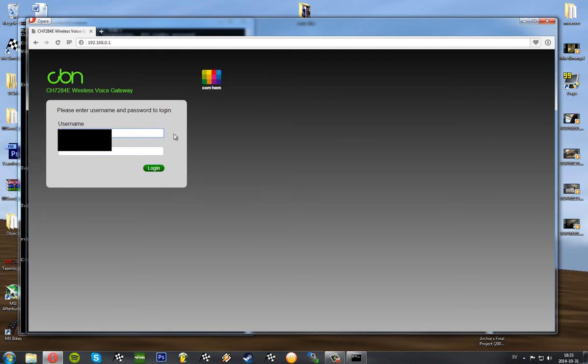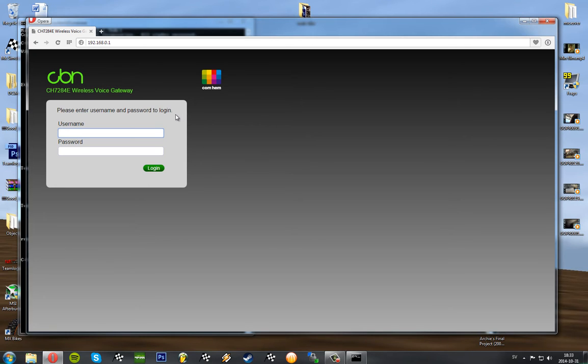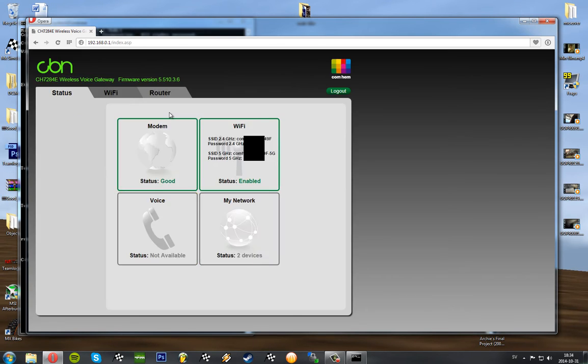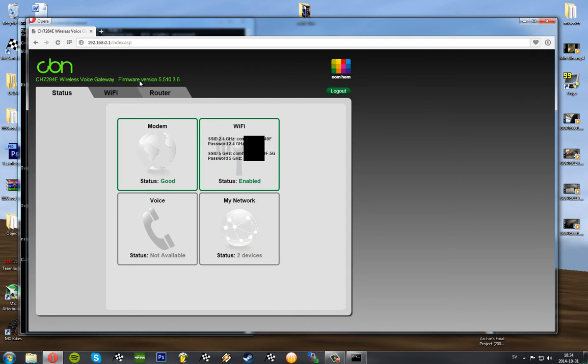This is the interface of my router where I can log in. So go ahead and log in. If you're underage you may want to ask for your parents permission before making any modifications to the network. Once I'm in it looks like this to me.